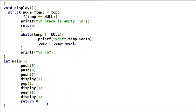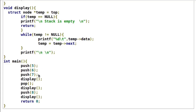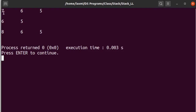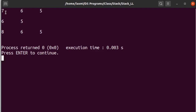If we execute this program, three push operations are performed, so the stack contents are 7, 6, and 5. After one pop operation, the most recently added item — 7 — is removed, leaving 6 and 5. If we push 8, the stack contents become 8, 6, and 5.